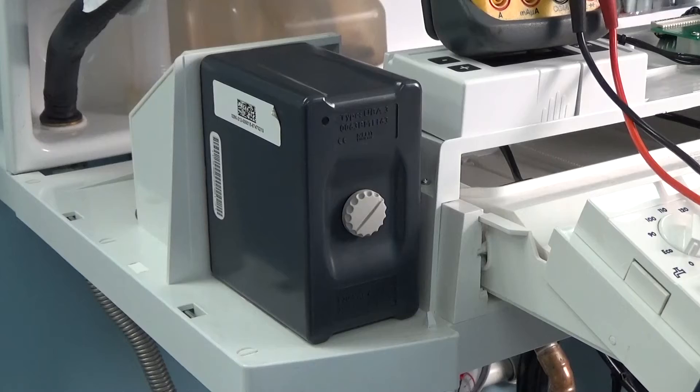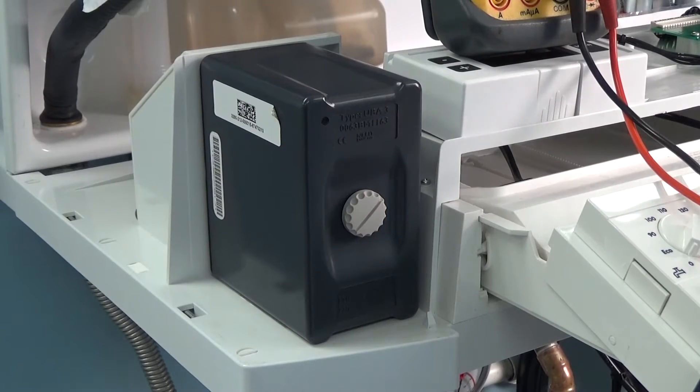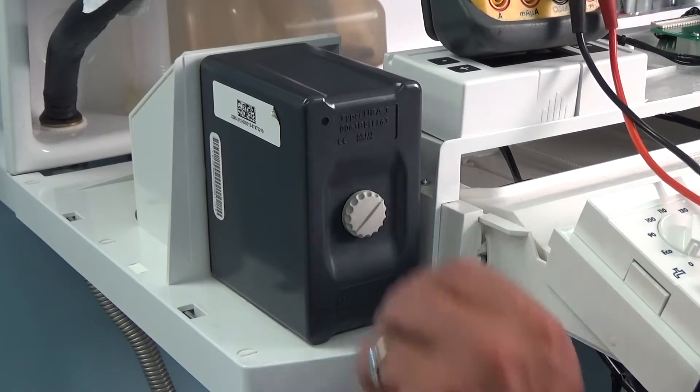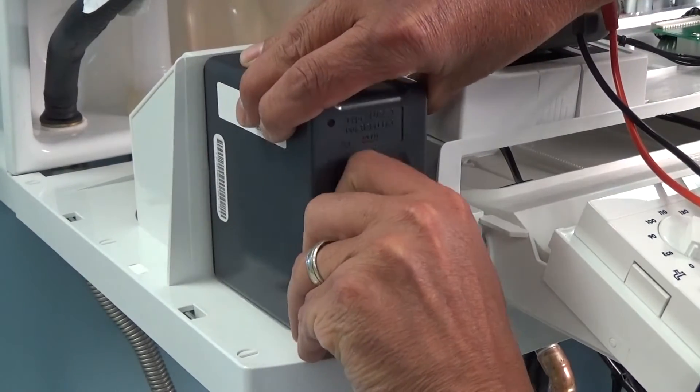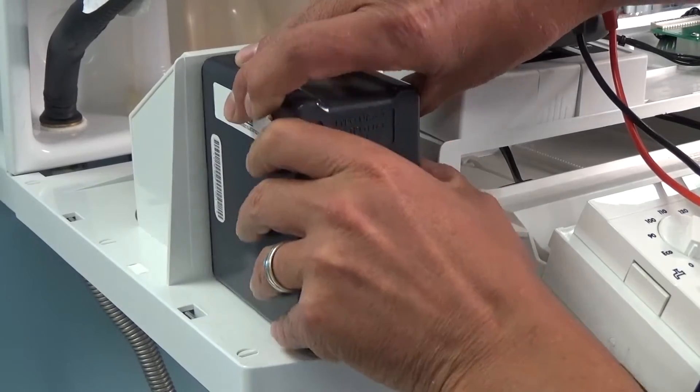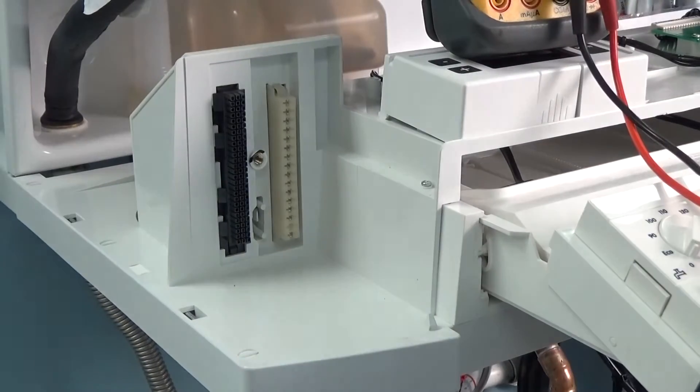To access these connections, you'll remove the UBA-3 control from the boiler by loosening the thumb nut on the control and slide the control out.